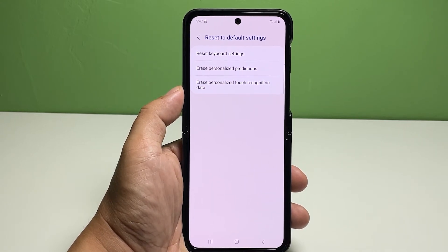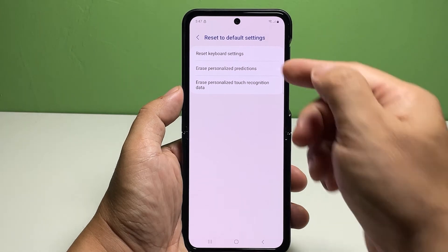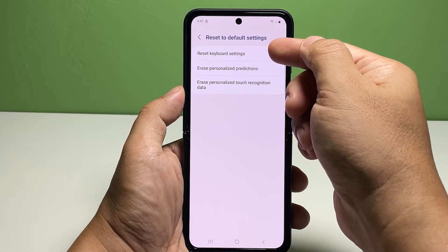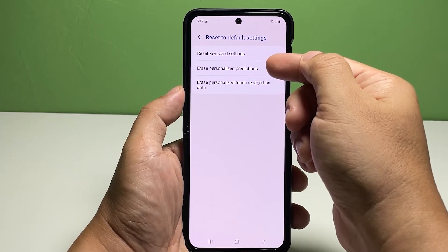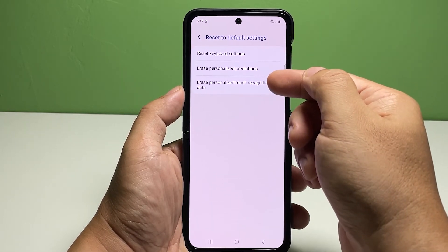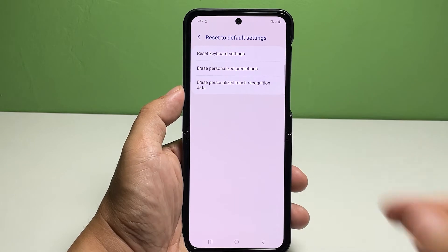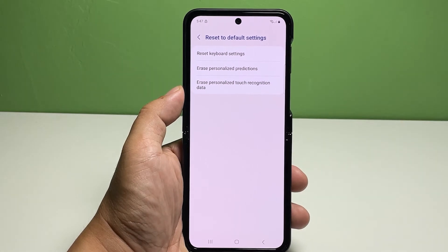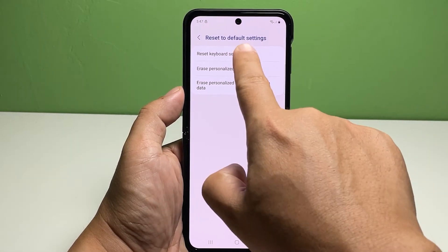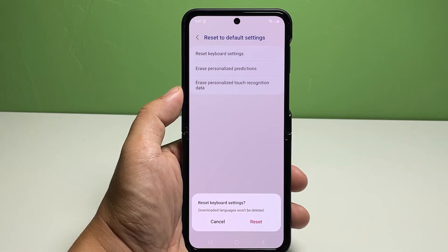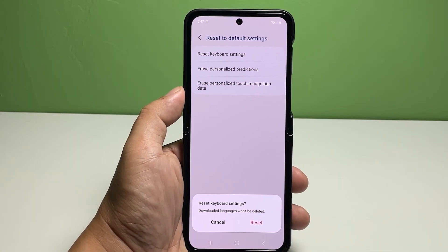On the succeeding menu, you will see three main options including Reset Keyboard Settings, Erase Personalized Predictions, and Erase Personalized Touch Recognition Data. Select Reset Keyboard Settings from the given options. Read the warning prompt then tap Reset to confirm.